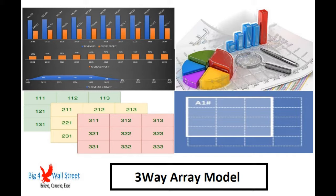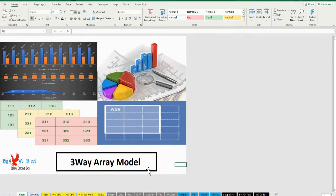Hi everyone, thank you for visiting our channel. Kindly use the latest Microsoft Excel version before purchasing the model, otherwise the dynamic arrays formulas will not work.